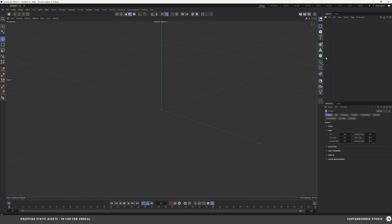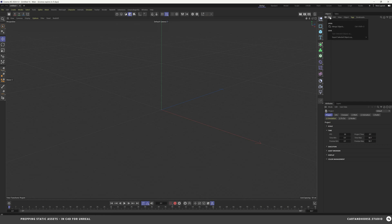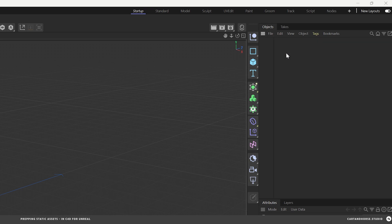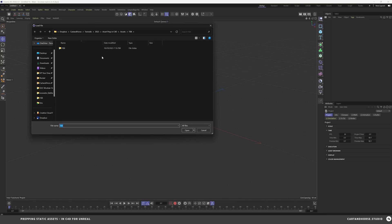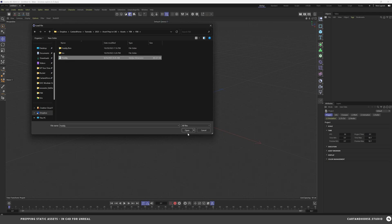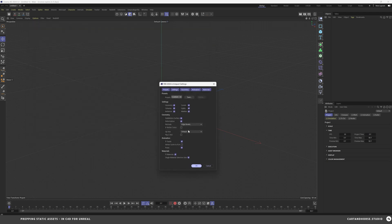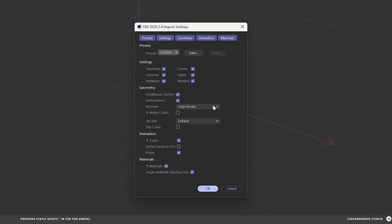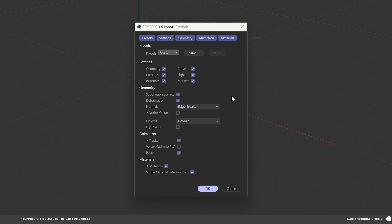Okay. Here in Cinema, there's several ways to open an FBX file, but easiest is merge objects here. So find my file. Good old Freddy. Here. Now this looks a little different than it did in 2023, 2024, the import settings.